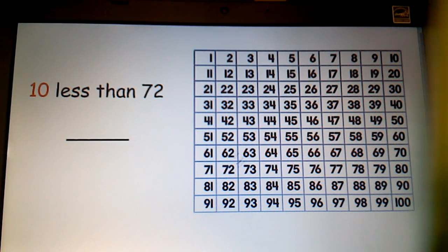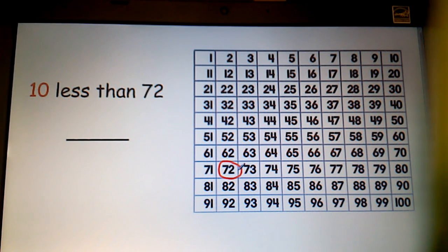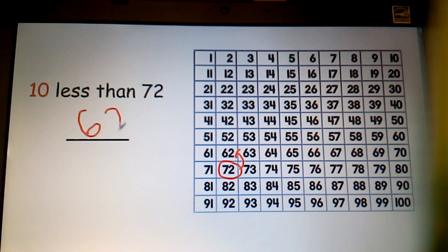Let's take another look at a less-than problem. If I'm looking to find 10 less than 72, one strategy I could use would be to find 72 on my hundreds grid. Through investigations also in class, we know that to get 10 less, I simply have to jump up a row to find that number. Looking at the hundreds grid, I can tell that that number is 62.